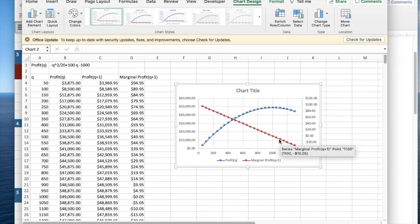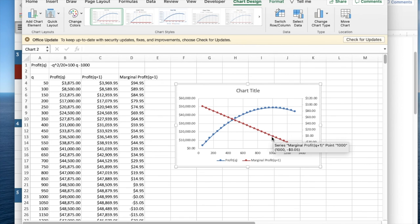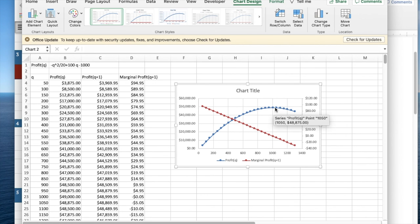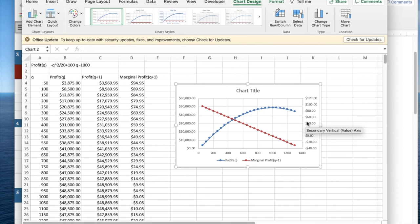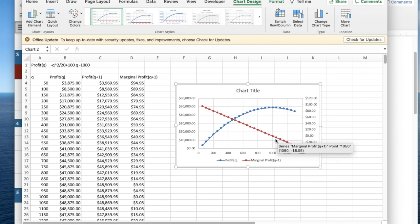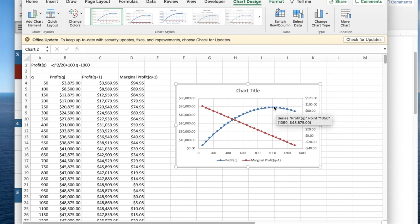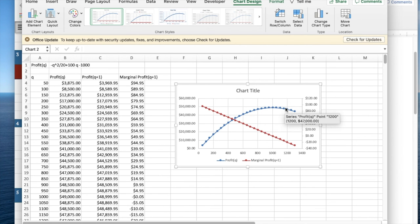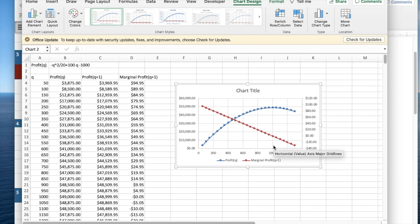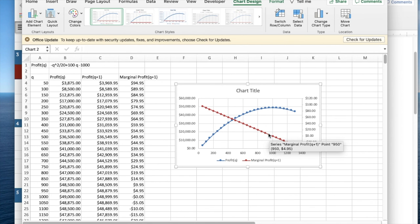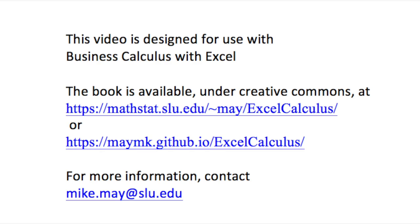We notice that when marginal profit is about zero, that's when the profit function goes from increasing to decreasing. We're going to be interested in seeing that in general, the maximum of the function is going to occur when the marginal function is hitting zero. Thank you.